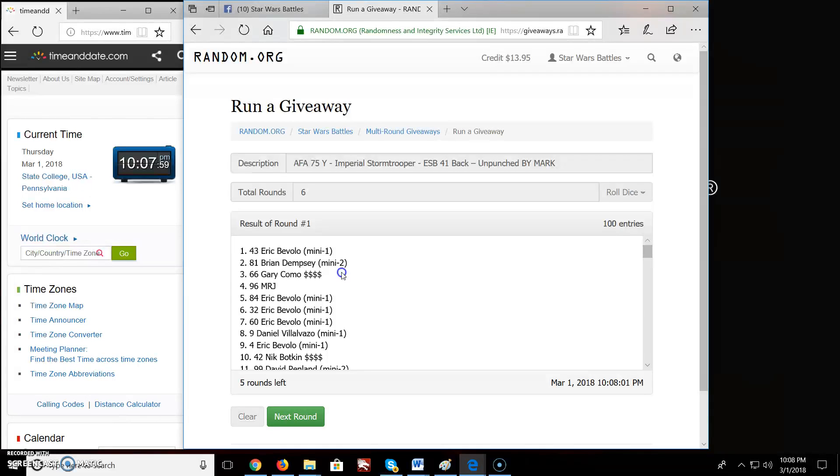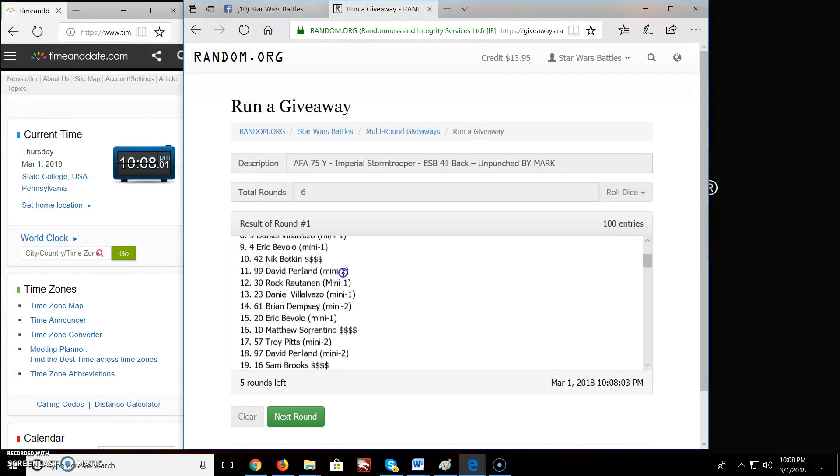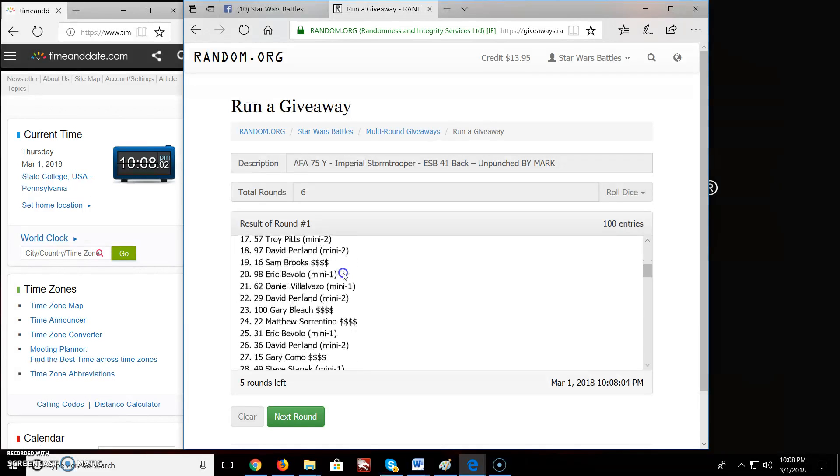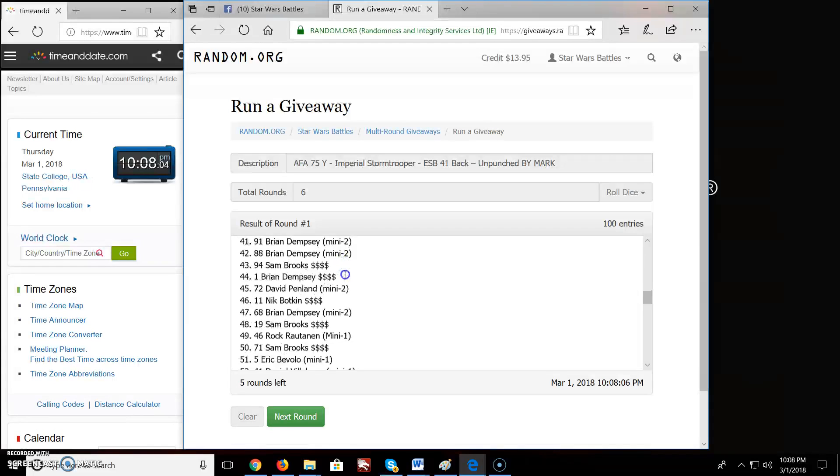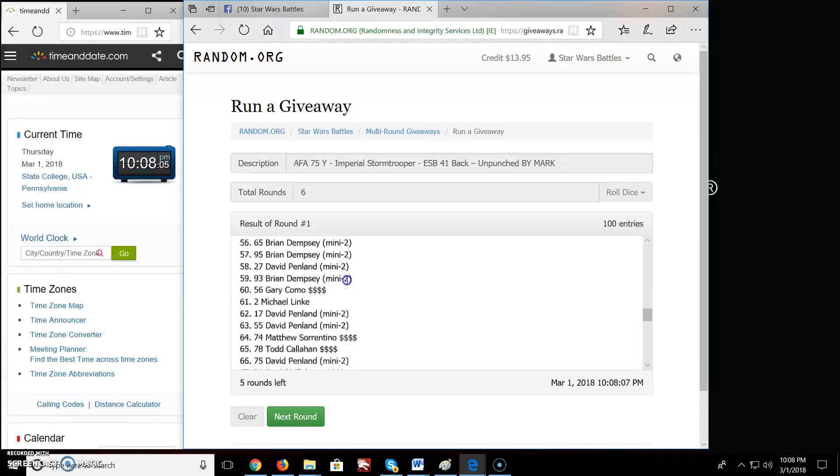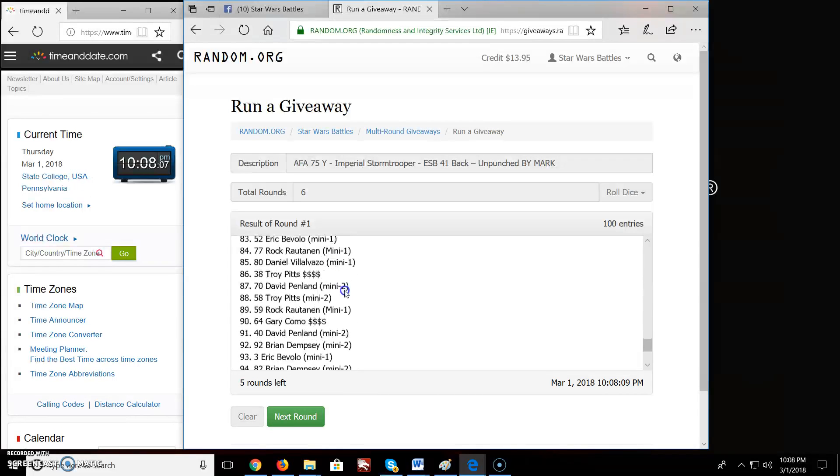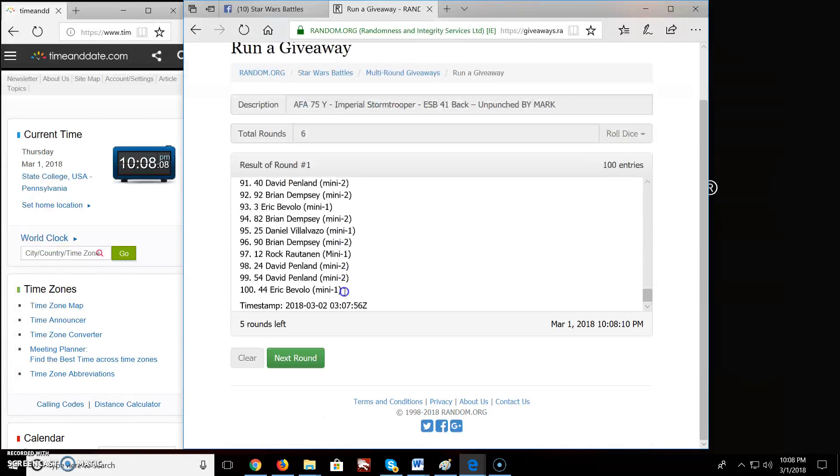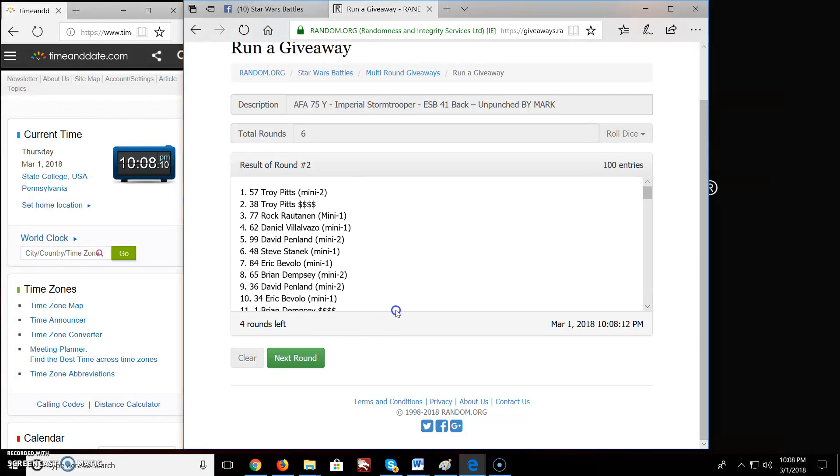Round 1, Eric from Mini 1 is on top in spot 43. Here you go. Where's the rest of you? Next round, round 2, we got Troy Troy Pitts up top in spot 57. My old football number right there.